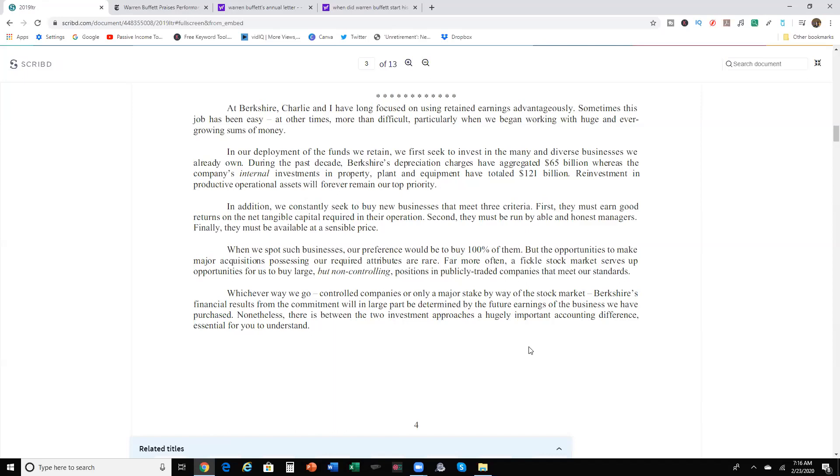At Berkshire, Charlie and I have long focused on using retained earnings advantageously. Sometimes his job has been easy and other times more difficult, particularly when we begin working with huge and ever-growing sums of money. If you don't know, Berkshire has a lot of money sitting on the side. In the deployment of the funds we retain, we first seek to invest in that many and diverse businesses we already own. During the past decade, Berkshire's depreciation charges have aggravated $65 billion, whereas the company's internal investments in property, plant, and equipment have totaled $121 billion.